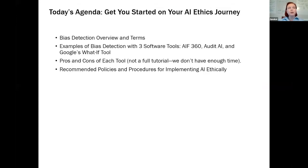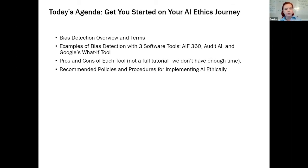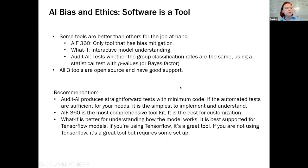What's our purpose today? I want to get you started on your AI ethics journey. We're going to talk about bias detection as a concept, give some examples of bias detection tools, and you should leave with an idea of where you want to start depending on where you are within your artificial intelligence journey as a business or organization. Then we'll talk a little about AI ethics in general.